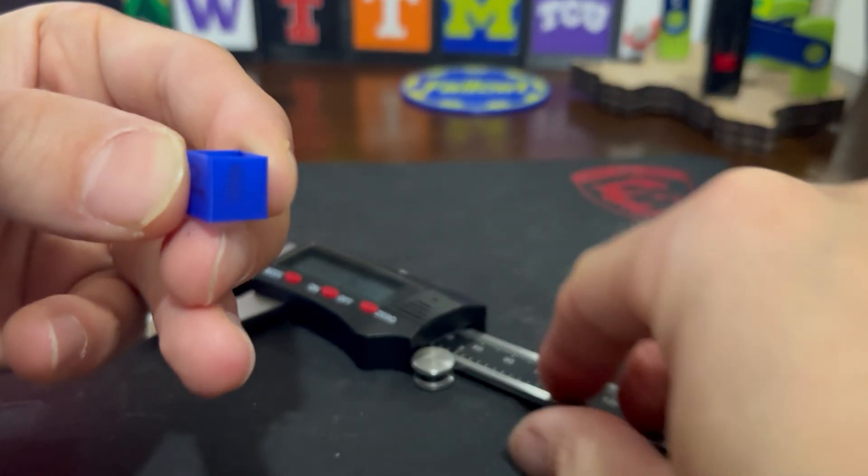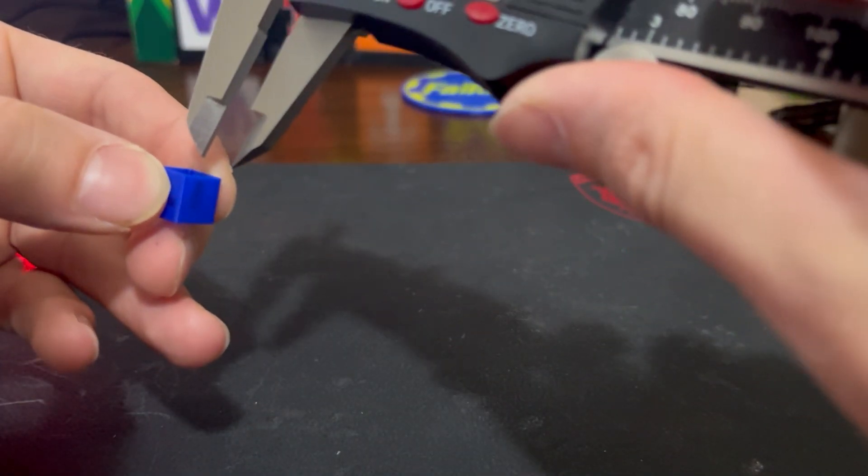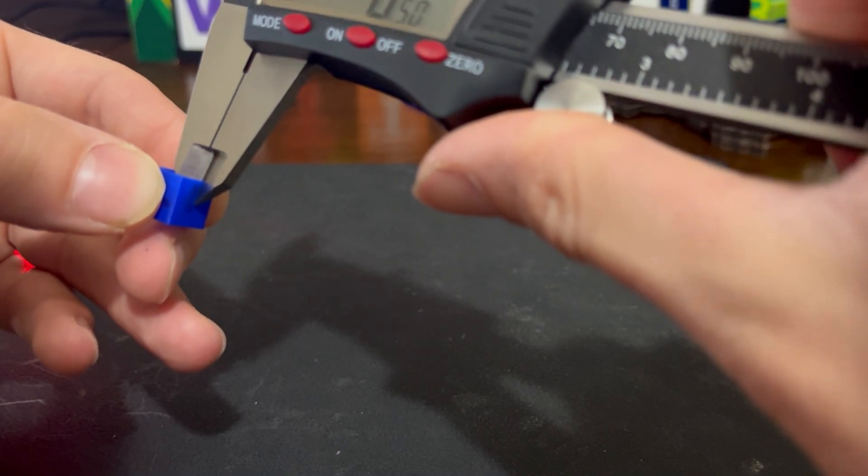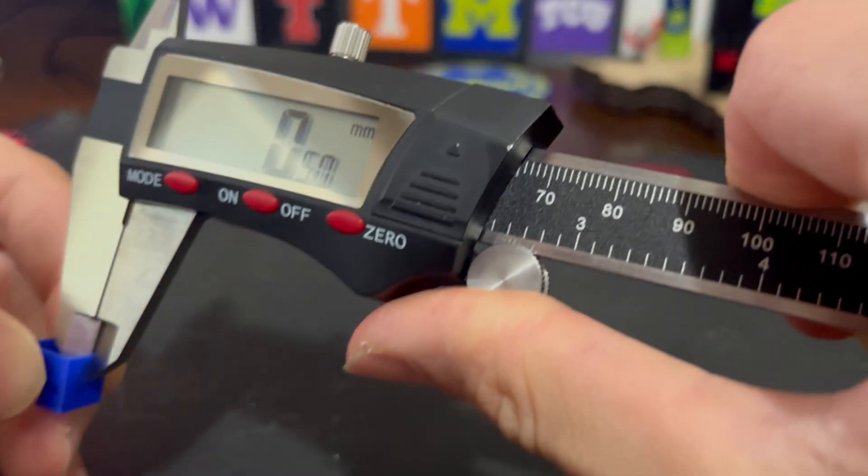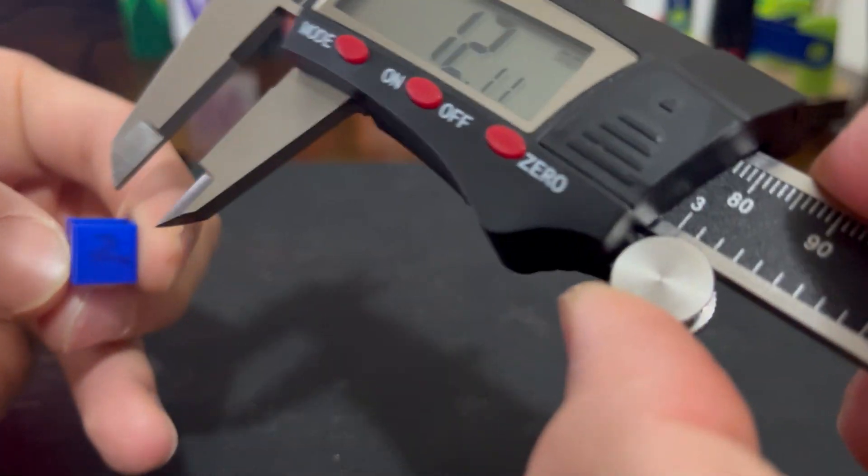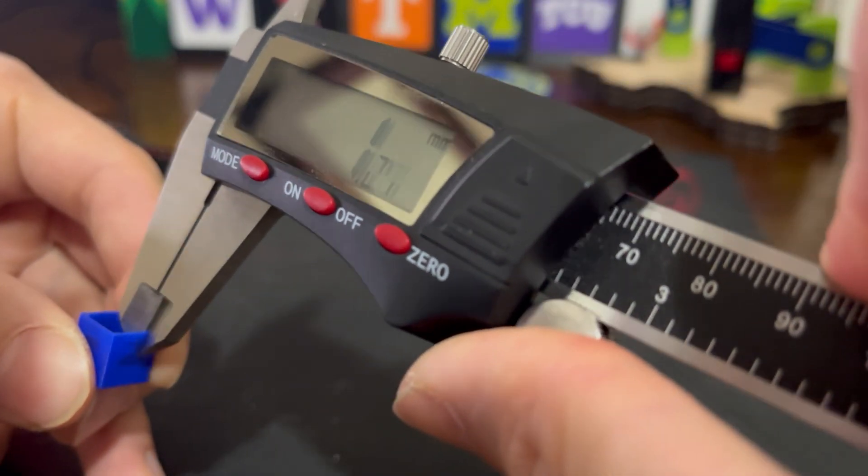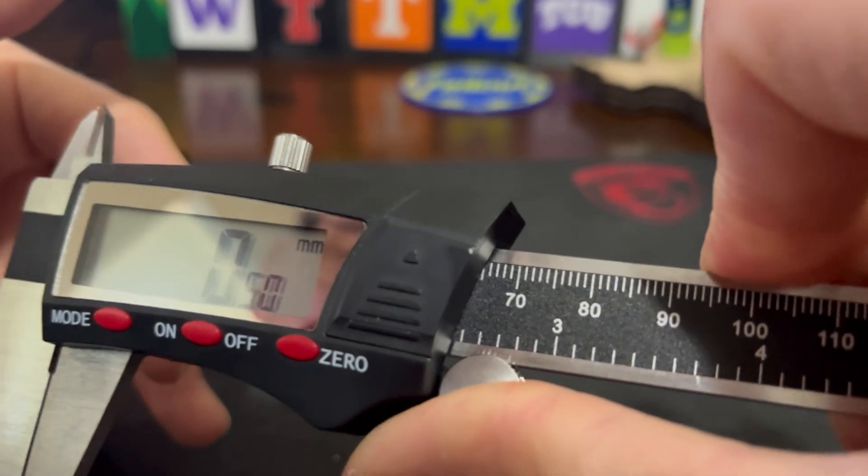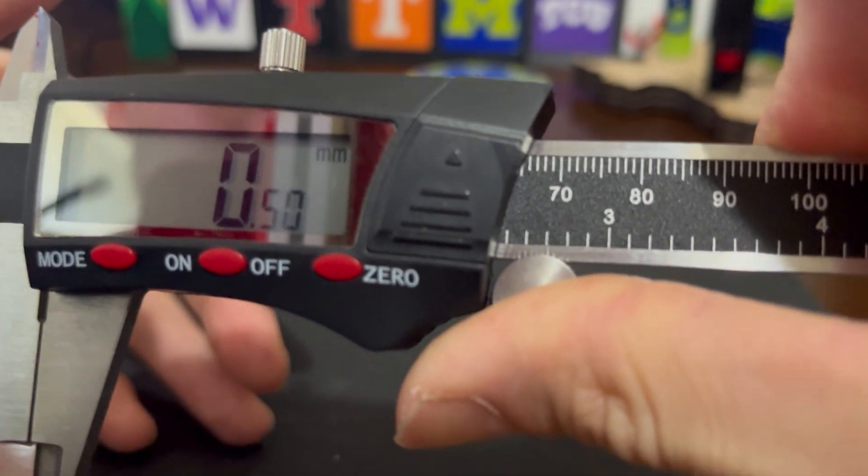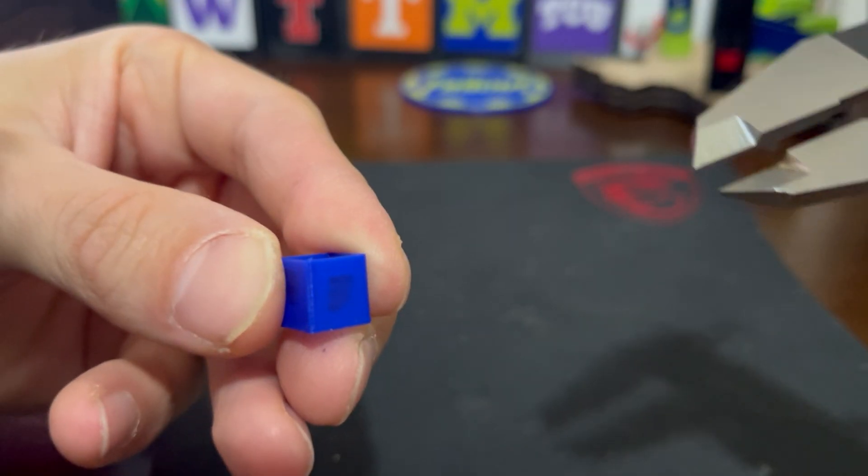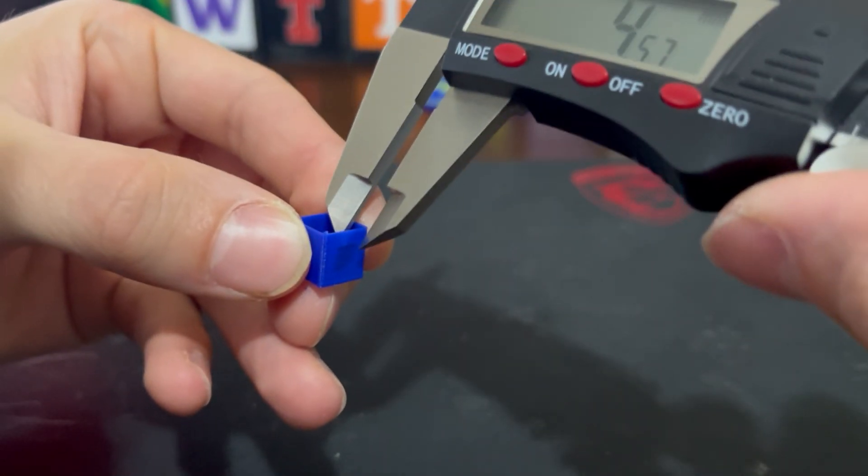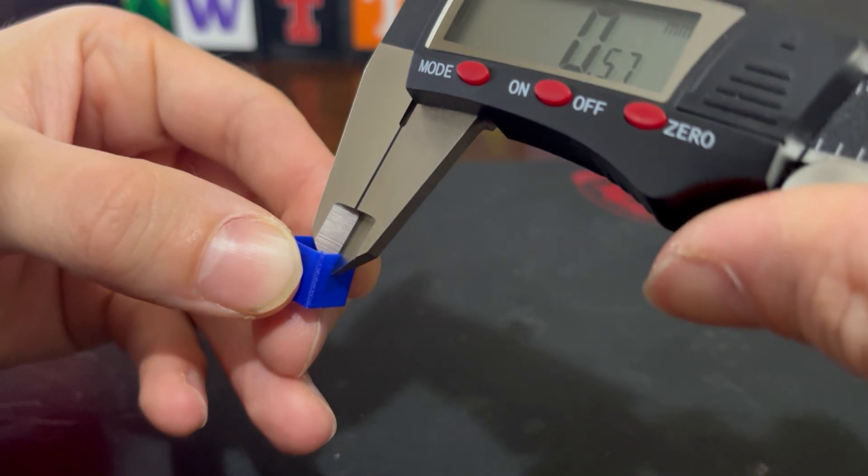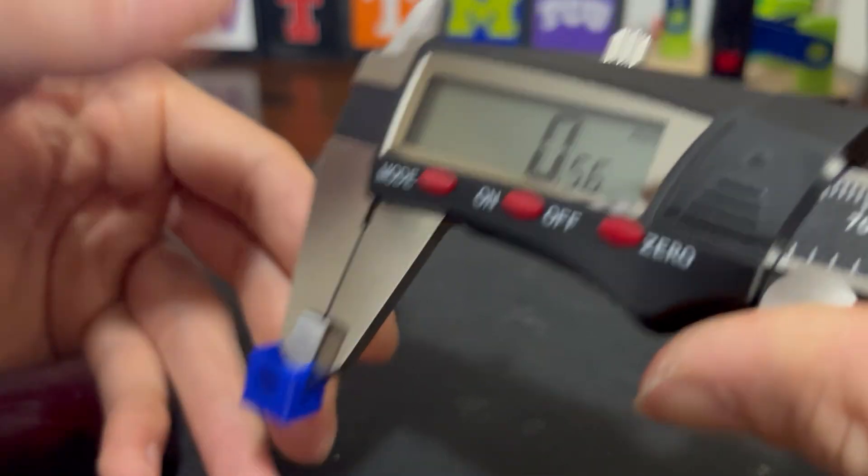Here's the fun part. With your test print now completed, use your trusty calipers to measure the wall thickness of each side. You are going to measure the wall thickness of each side and record the value and then take the average of all four measurements.